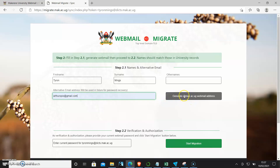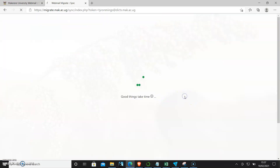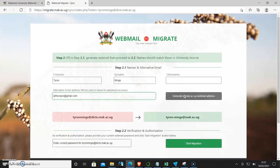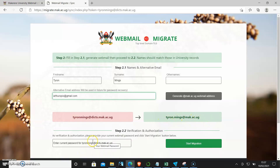Then after that I click 'Generate' to generate the mac.ac.ug webmail address. As you can see, tyronmings at digs.mac.ac.ug now becomes tyron.mings at mac.ac.ug — so the format is firstname.surname at mac.ac.ug.